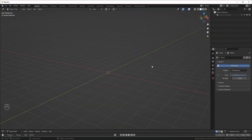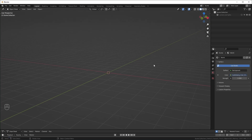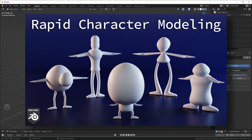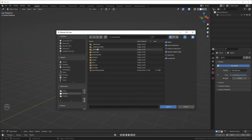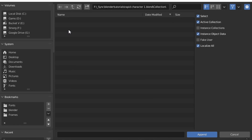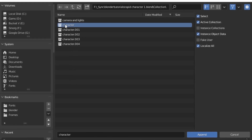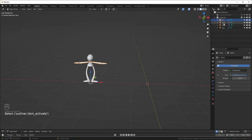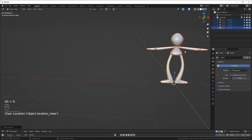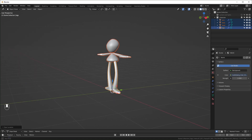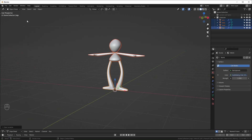So here we are in Blender. I'm using version 3.1 for this one, but there aren't too many 3.1 specific features, so if you're using an older version, you should be able to follow along just fine. First, I'm going to bring in the base mesh from our previous video. So if you followed along with that, follow these steps. I'll just go to File, Append, and then track down that file. In the file, I'm going to go to Collection and append the first character collection, and it should just bring it right in. All of these objects have the origin point in the same spot, so if we just select everything and hit Alt-G, it should bring everything to the center.